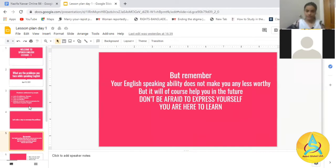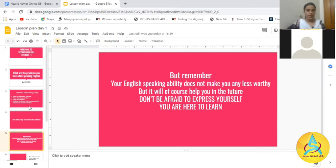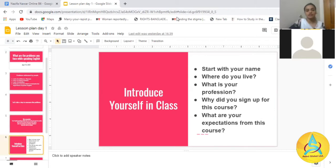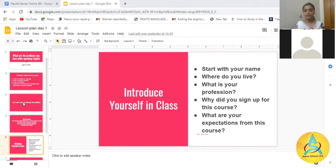You are here to learn, and that's not a problem. With that being said, we will start the class. The main focus is introducing yourself in the class.